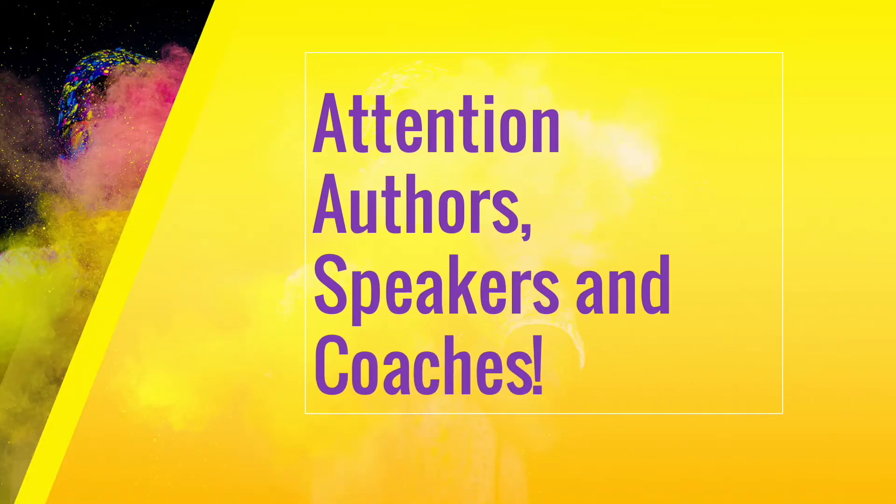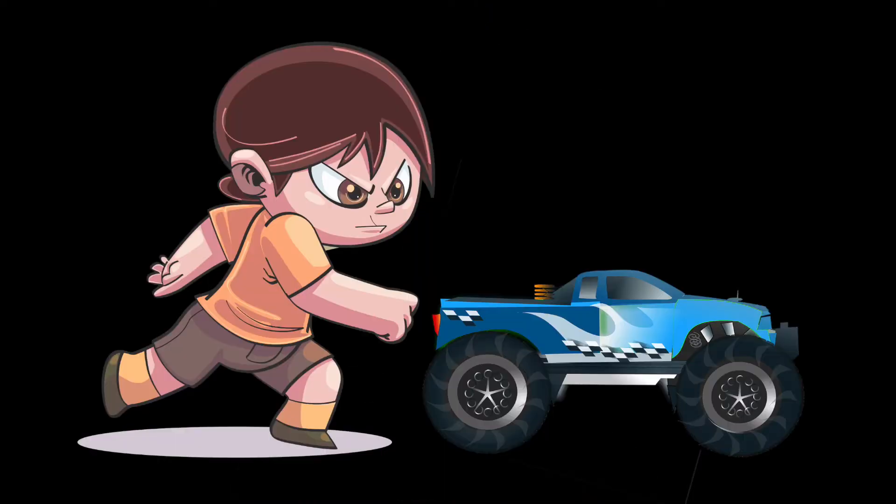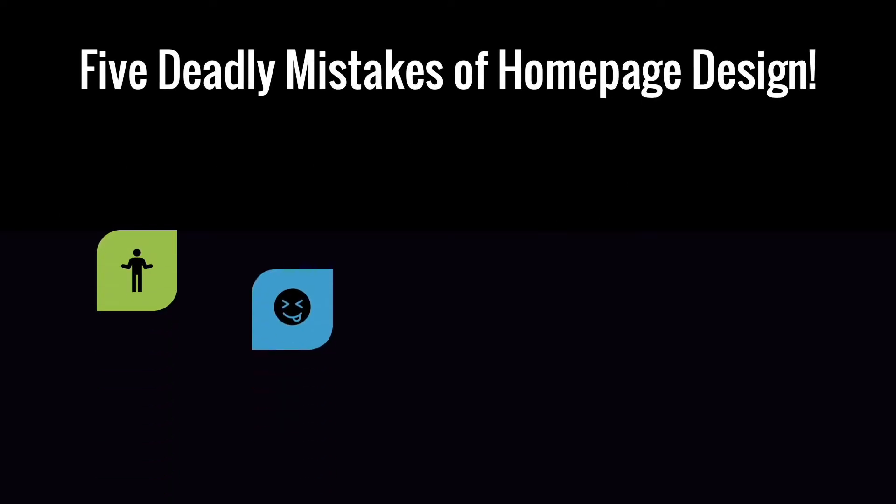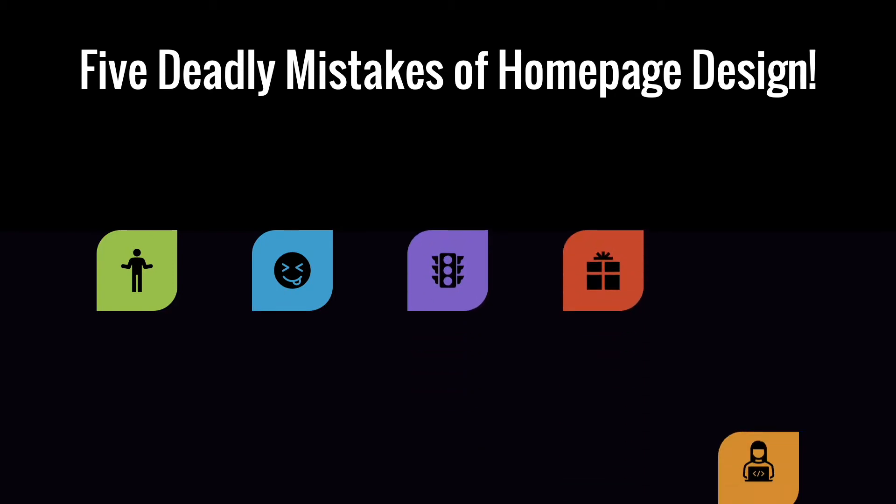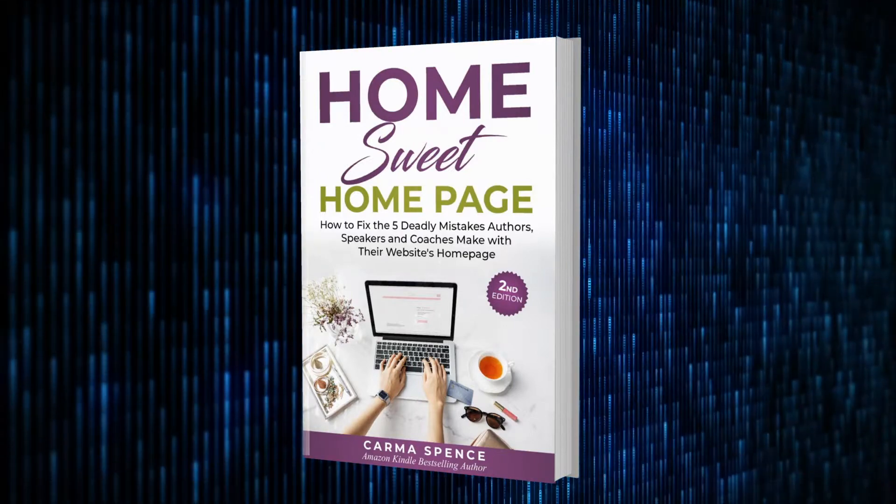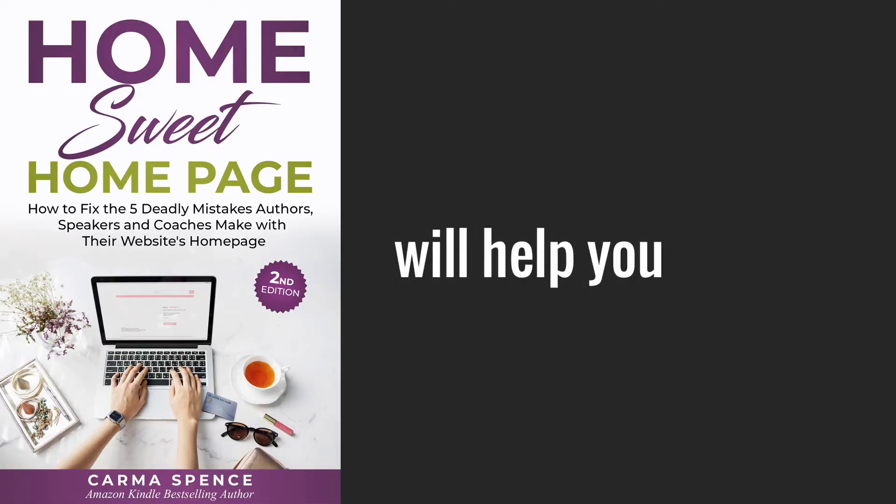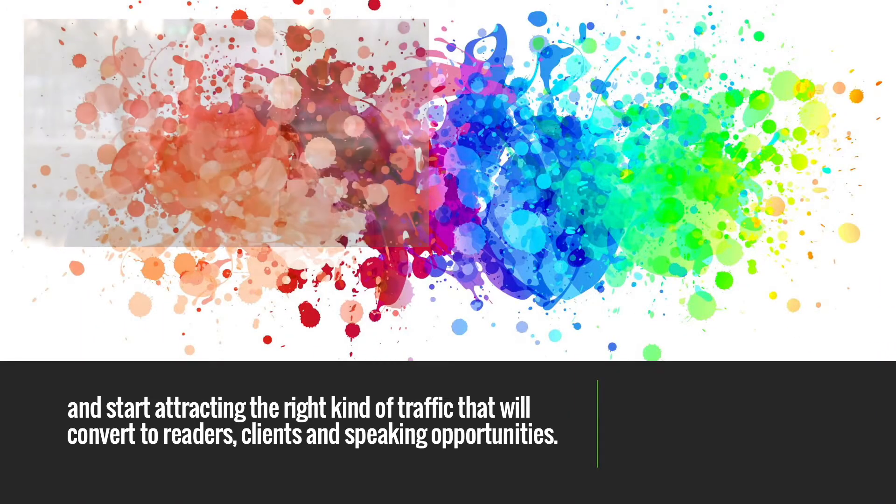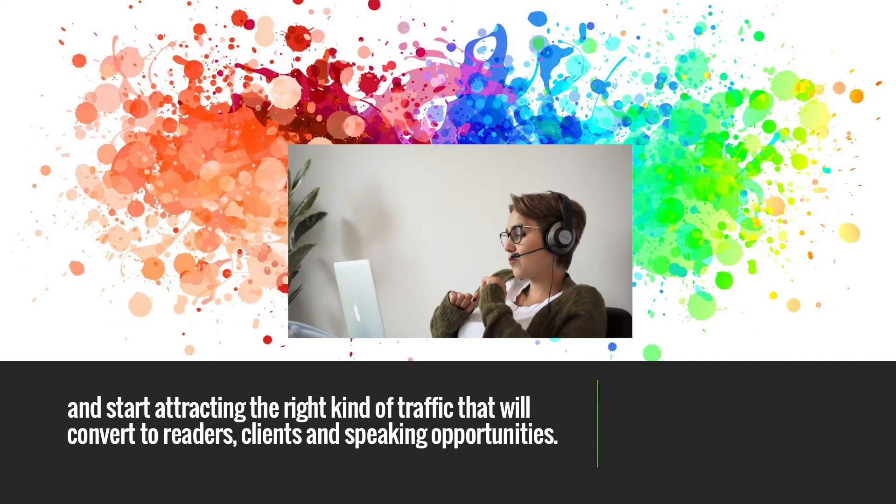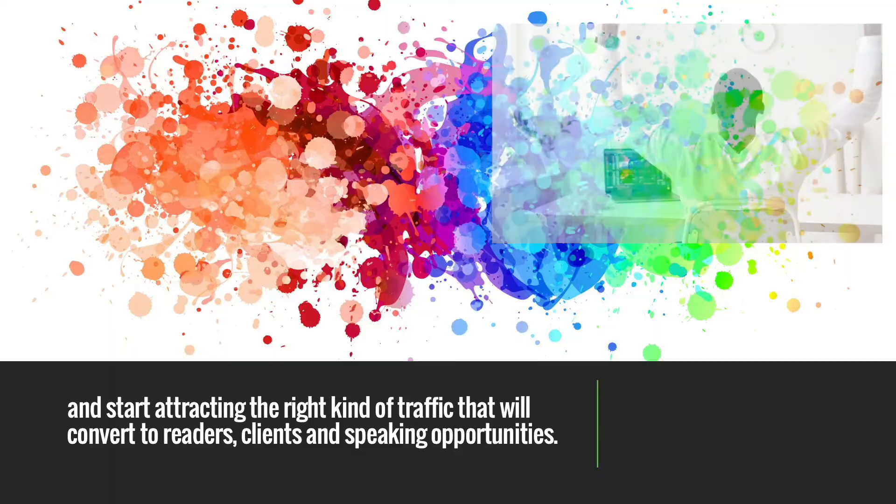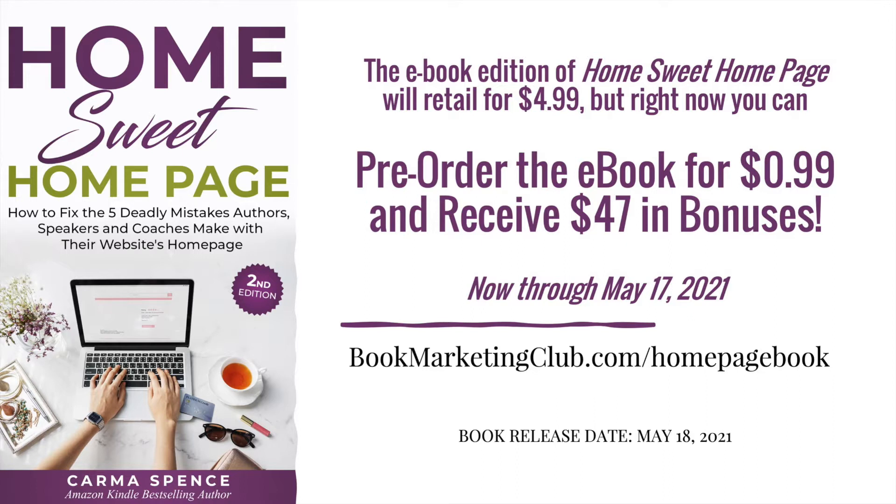Attention authors, speakers, and coaches. Does your website attract nothing but crickets and tire kickers? Then you might be committing one of the five deadly mistakes of homepage design. Home Sweet Homepage: how to fix the five deadly mistakes that authors, speakers, and coaches make with their website's homepage will help you clear the crickets, repel the tire kickers, and start attracting the right kind of traffic that will convert to readers, clients, and speaking opportunities. Go to bookmarketingclub.com/homepagebook right now and pre-order your copy for only 99 cents and receive $47 worth of free gifts. This offer ends as soon as the book launches on May 18th, so go now and pre-order yours by May 17th.